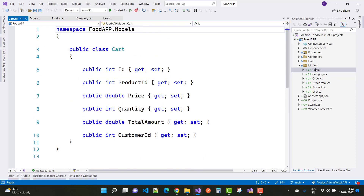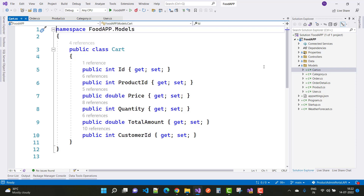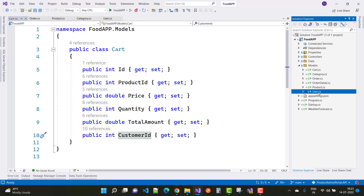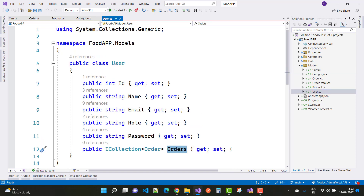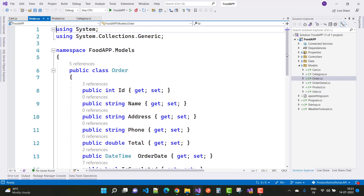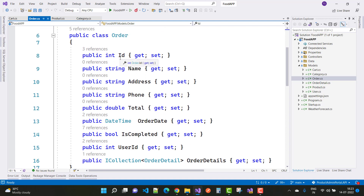The Cart model represents products inserted by the customer. A Cart has: ID, CartID, ProductID (used to pick product information like price), Quantity, TotalAmount, and CustomerID — to associate the cart with the customer. The CustomerID is linked to the User. The next model is Order.